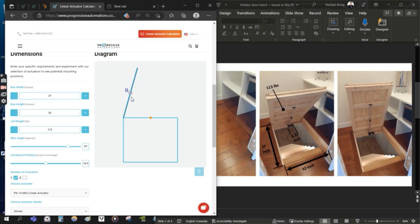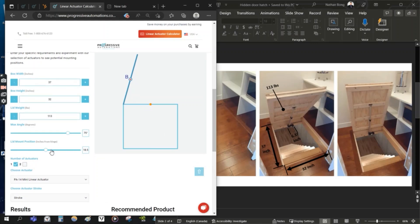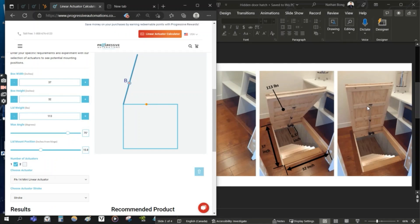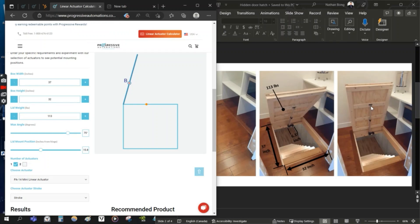Just an estimation. And this tool is intended as an estimator as well. For the lid mount position, because we'll be using one actuator in this example, we want to have the actuator mounted as close to the middle as we can to keep the weight as balanced as possible and to reduce any chance of side loading.